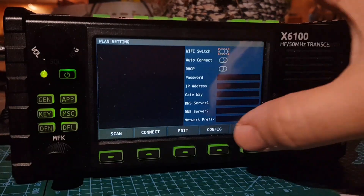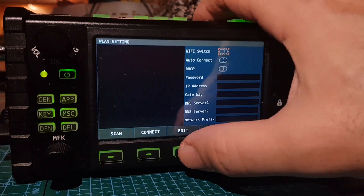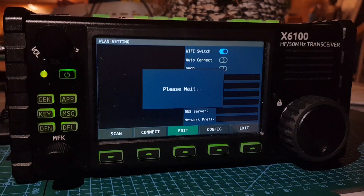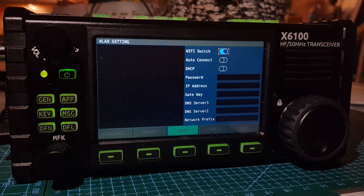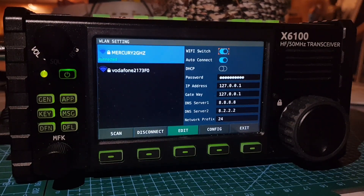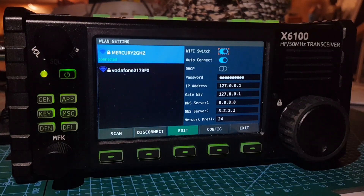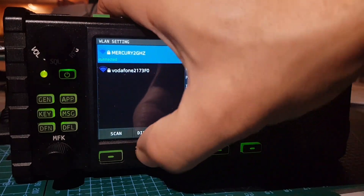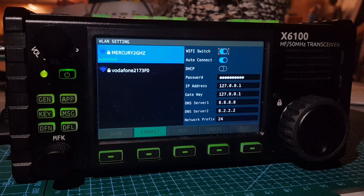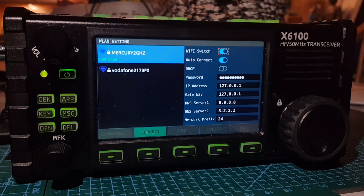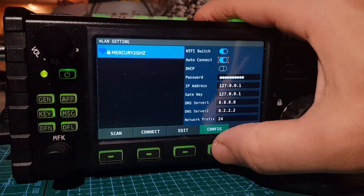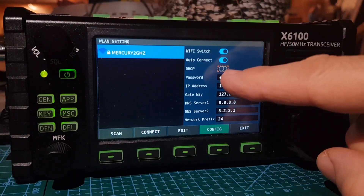Push the edit knob once and it will search for Wi-Fi — takes about a minute. You'll notice it's already connected from a previous session, so you'll need to disconnect. Push the disconnect button and it will disconnect.